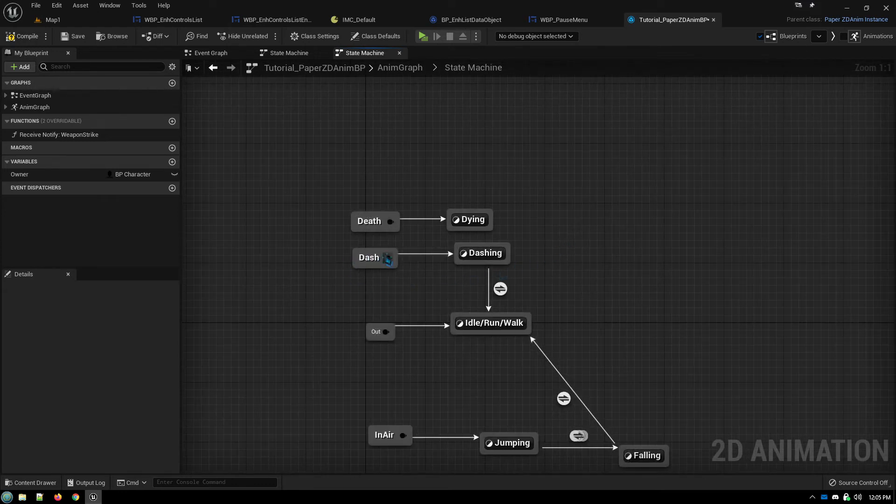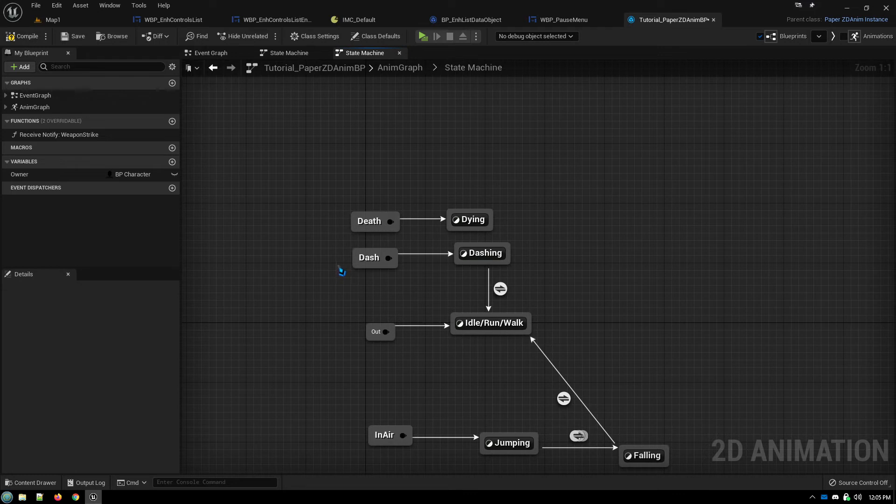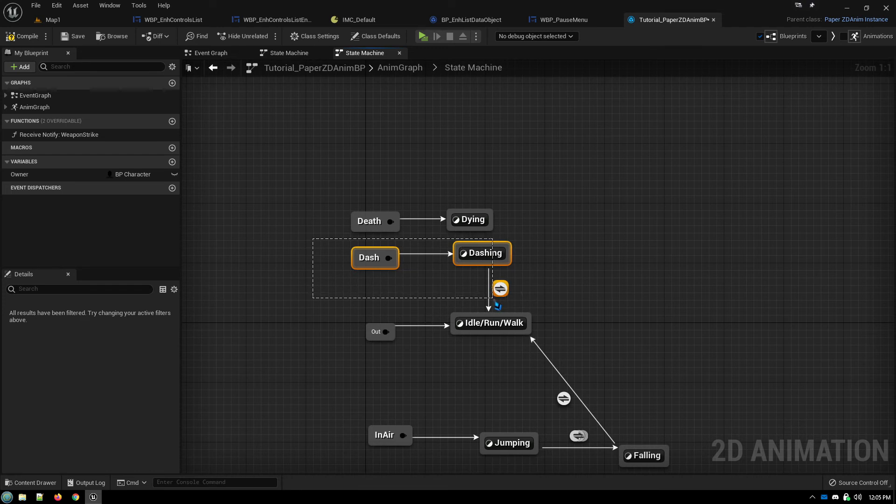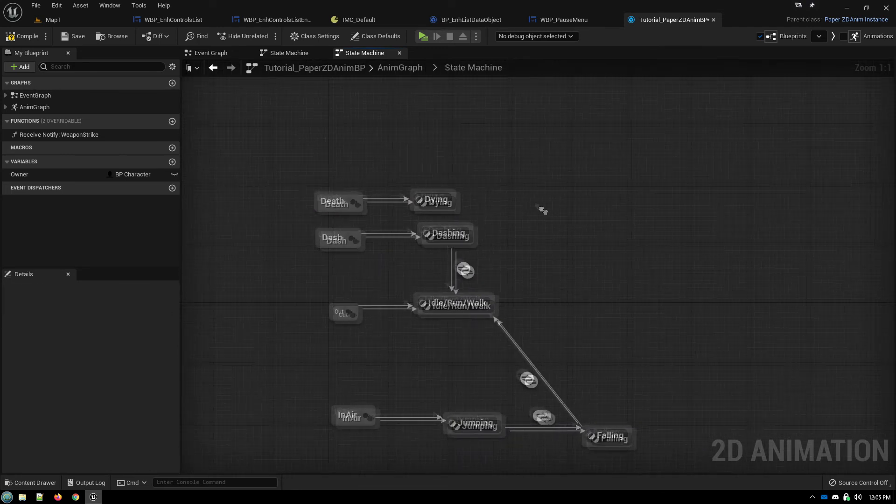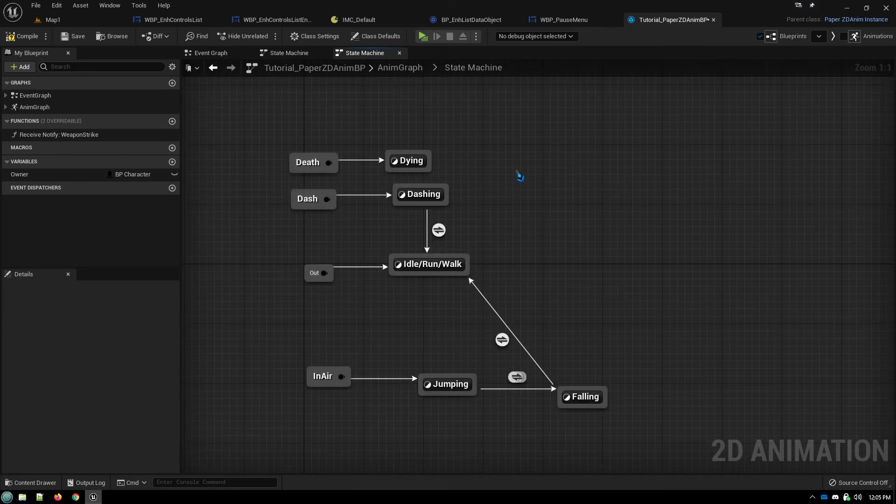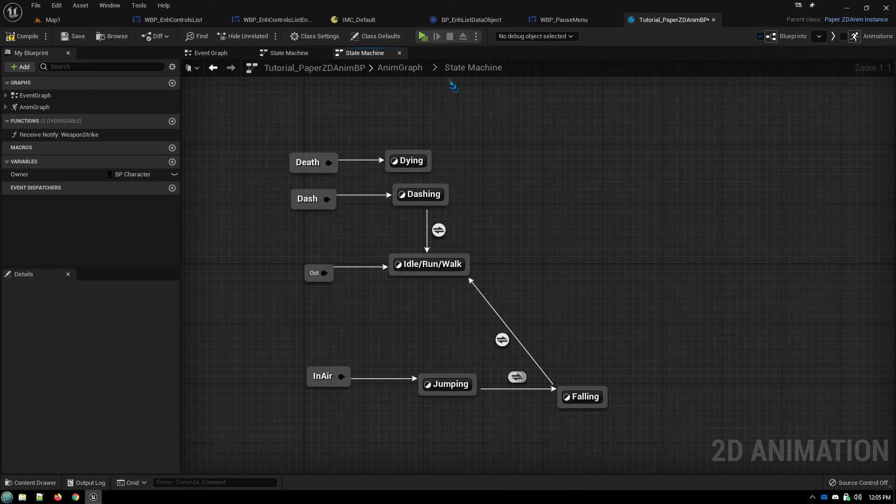So for a dash or a slide or a hurt animation or anything, you just do it just like this, actually like this. And for a death animation, you do something like that. And that's all there is to it.